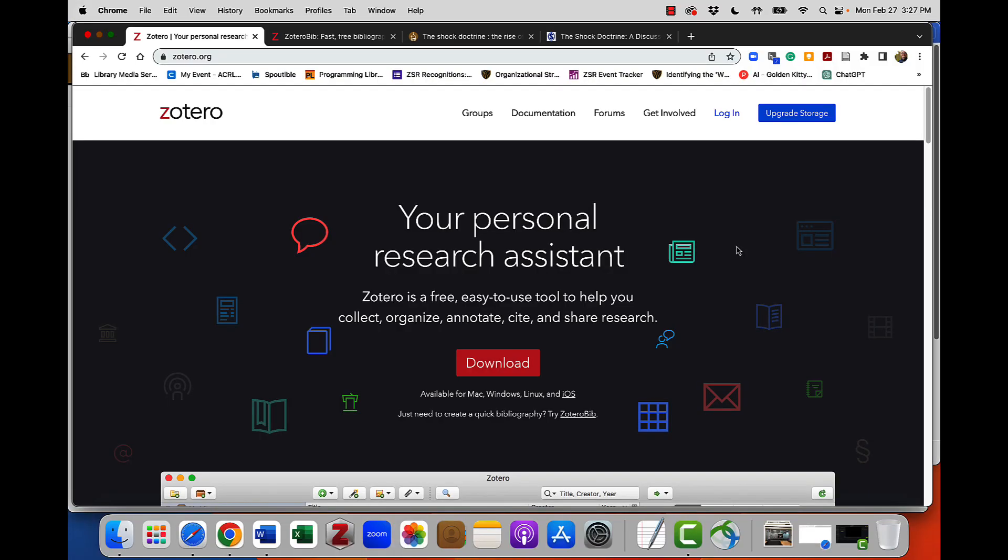While Zotero is an excellent software application for collecting, organizing, annotating, citing, and sharing research, there is an alternative that is completely web-based and does not require you to install software. However, it can't do all of the functionality that Zotero can do. Let's take a look at Zotero Bib.